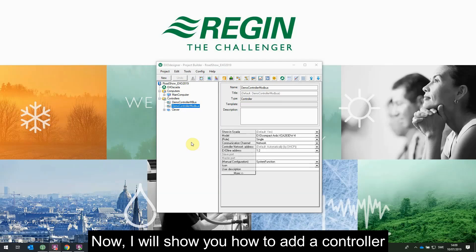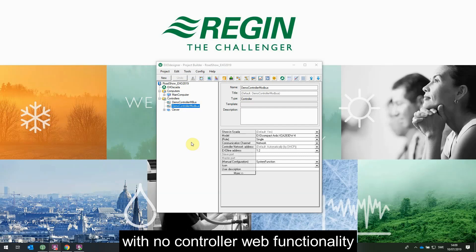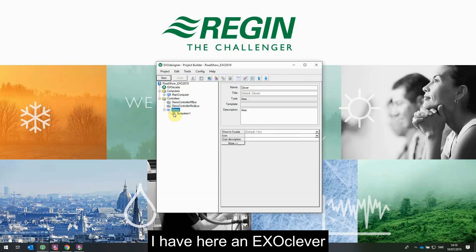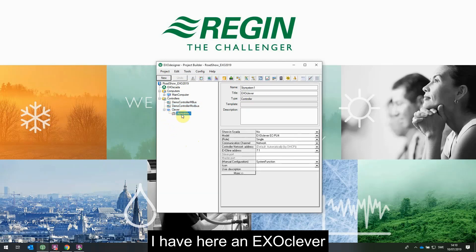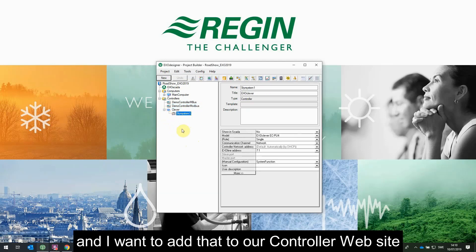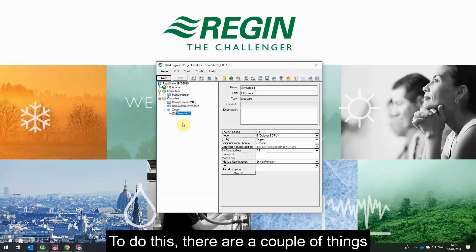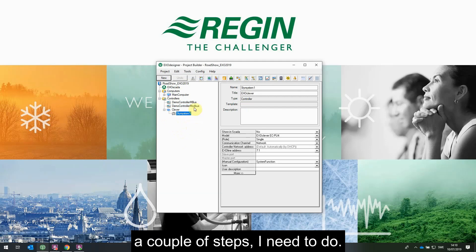Now I will show you how to add a controller without controller web functionality into our controller web site. I have an Exo Clever here and I want to add it to the controller web site we are creating. To do this, there are a couple of steps I need to do.